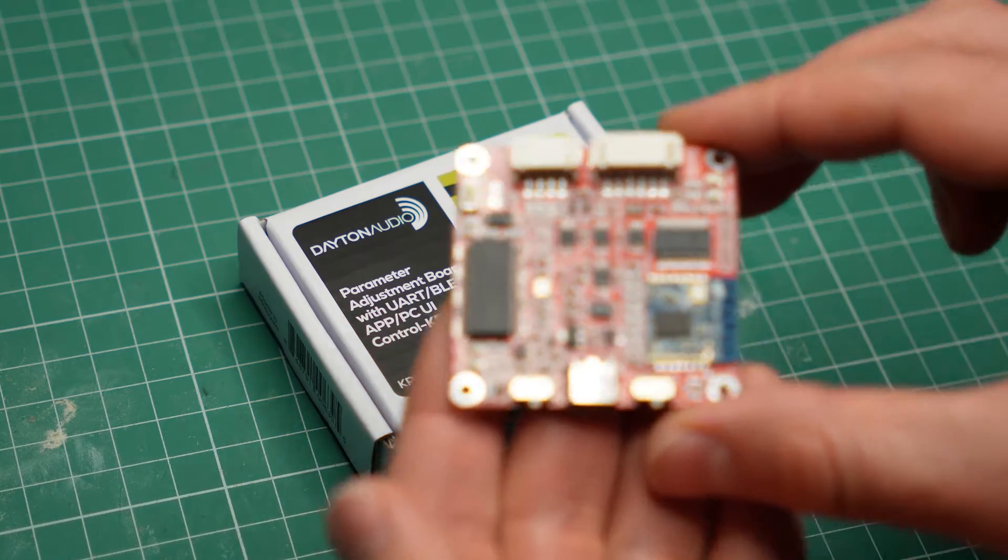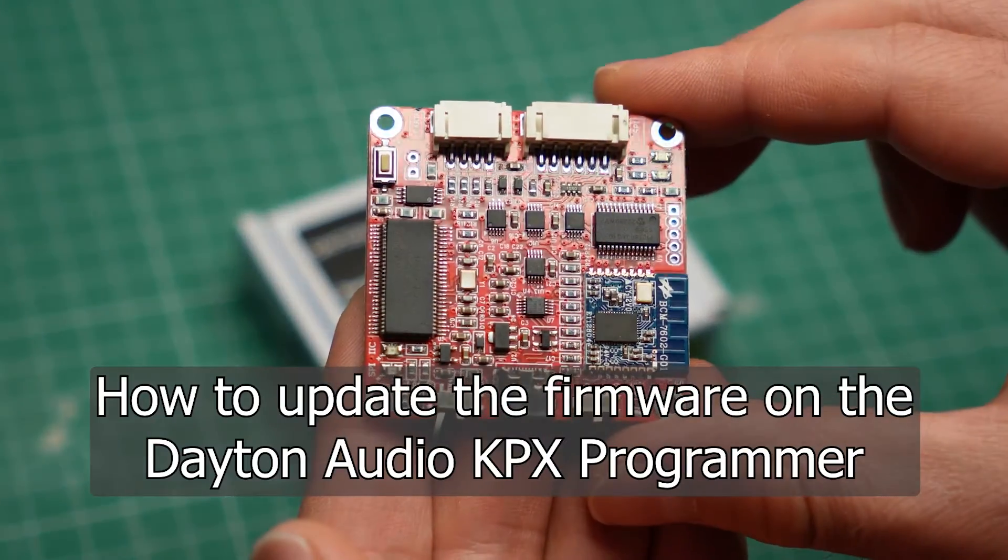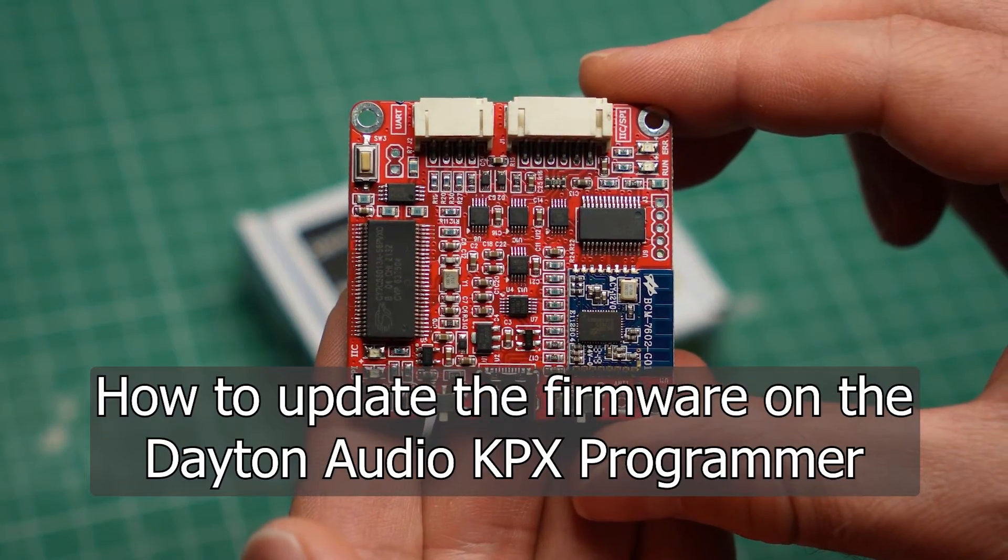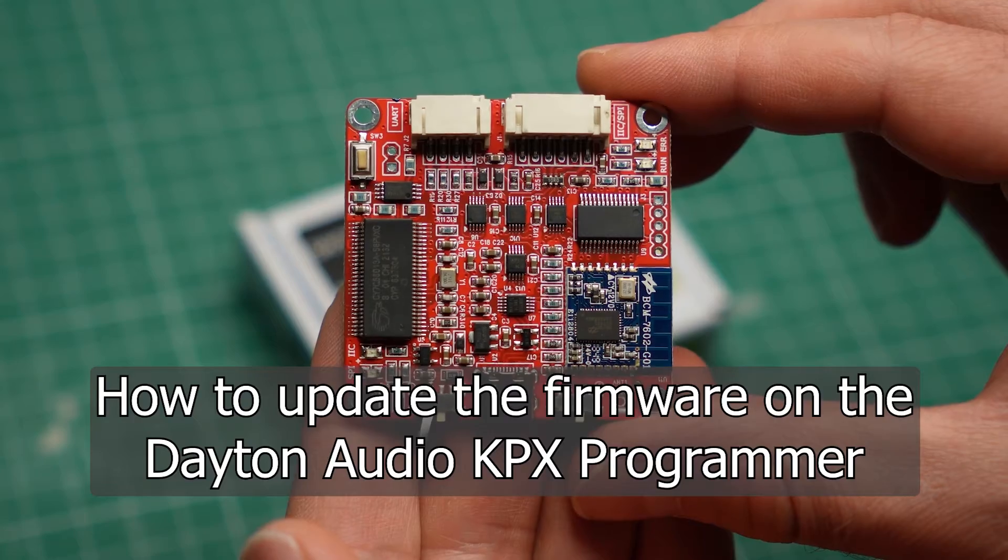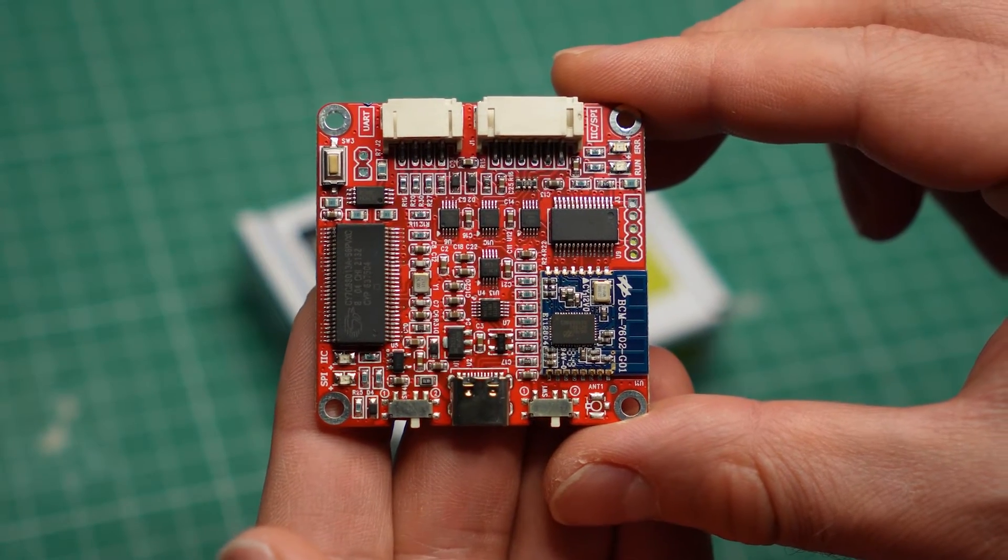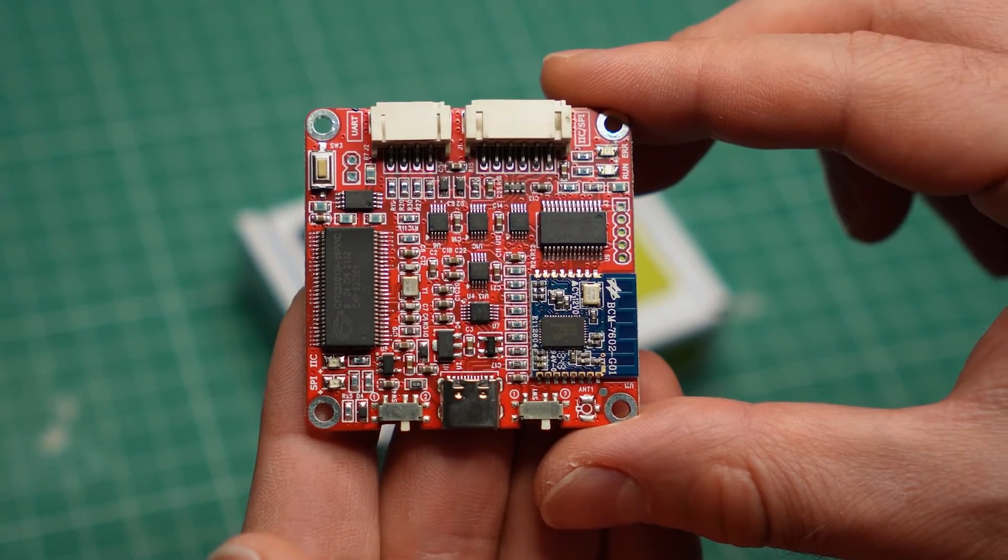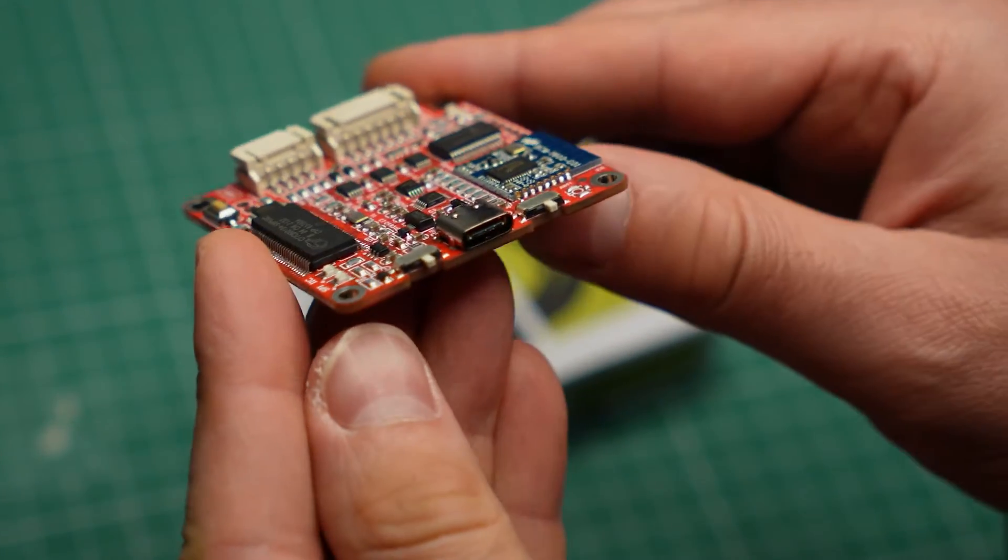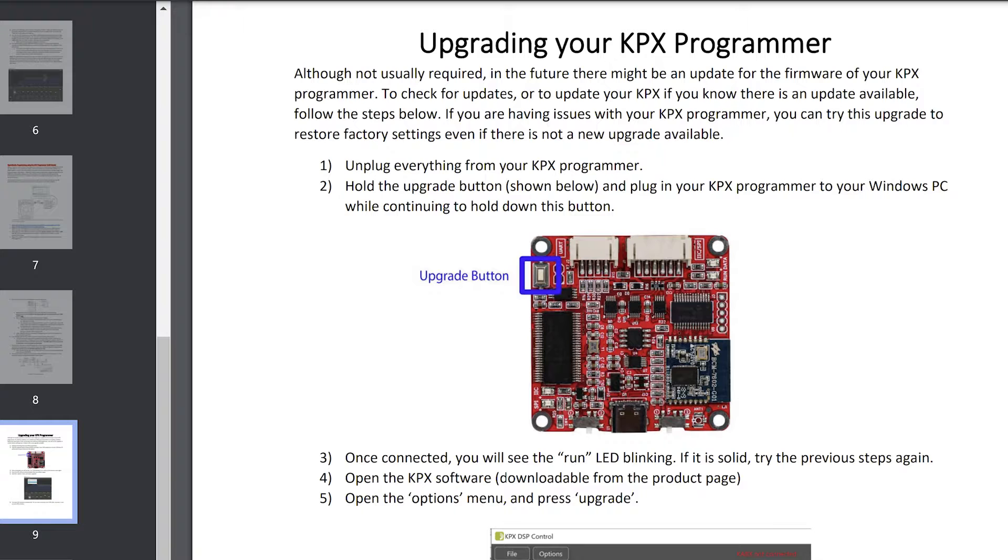Hey, let me show you how to update the firmware on the Dayton Audio KPX Programmer. I'm making this video because I struggled with this thing for two days and it didn't help that the official Dayton Audio instructions are misleading.